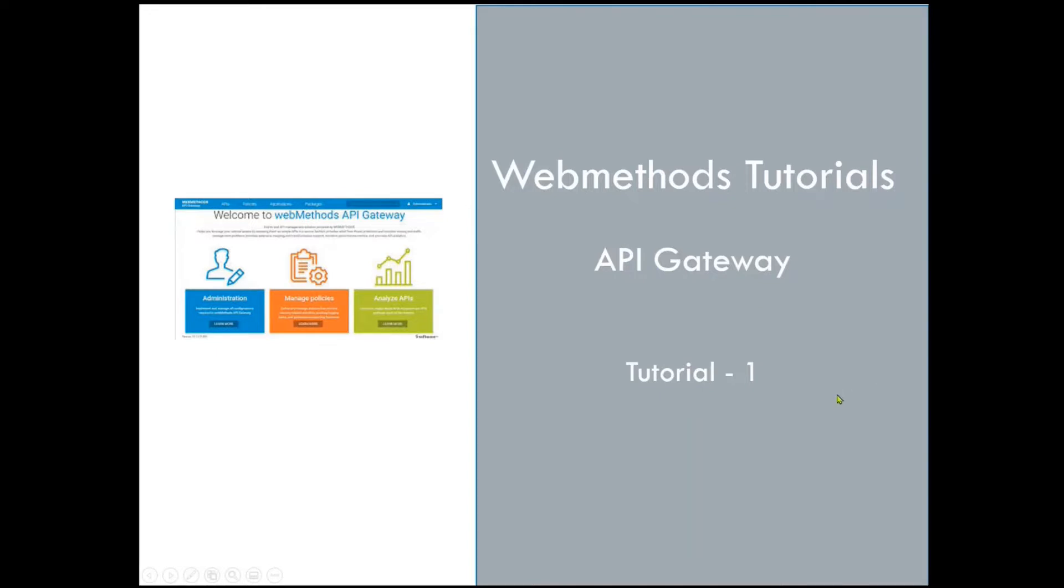Today we'll have a look at the API Gateway of Software AG's webMethods and go through a quick introduction of onboarding an API on an API Gateway.